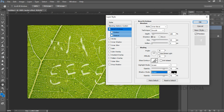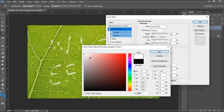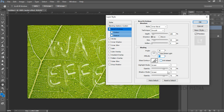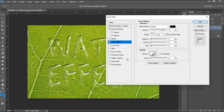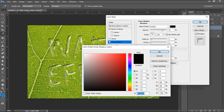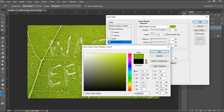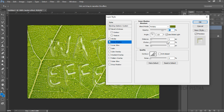The shadow mode should also be Screen and the color should be white. Then go to the inner shadow section. Here you have to choose the blend mode as Multiply and the color — pick it from the background image color, then make it darker as you need, and click OK. The opacity should be 100 percent.